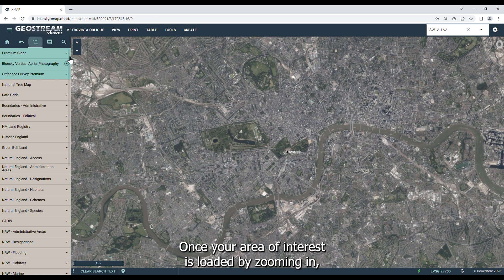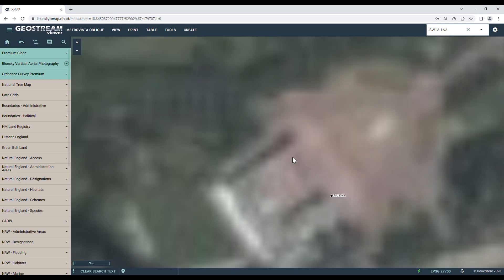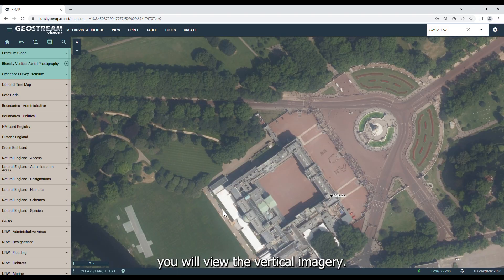Once your area of interest is loaded, by zooming in, you will view the vertical imagery.